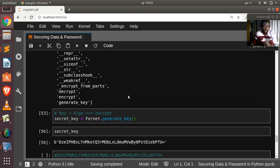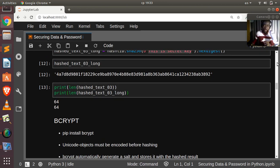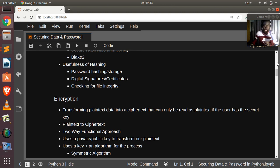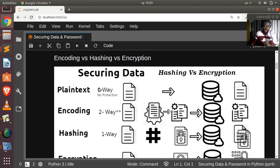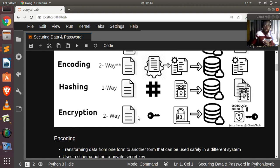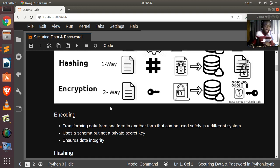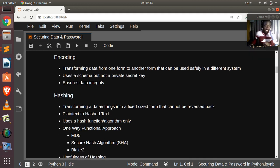To recap: plain text is the worst way to store data. Encoding converts from one format to another. Hashing is a one-way function — we used hashlib and passlib with salt, and bcrypt which adds salt automatically. Encryption is a two-way function — we used the cryptography library (Fernet). PyCrypto also provides both hashing and encryption. Thank you for watching this tutorial — see you next time.